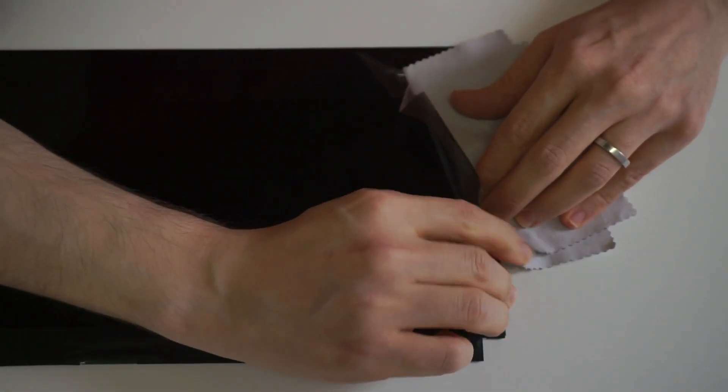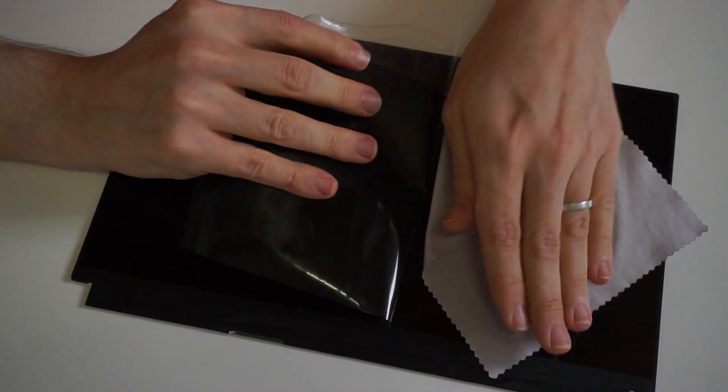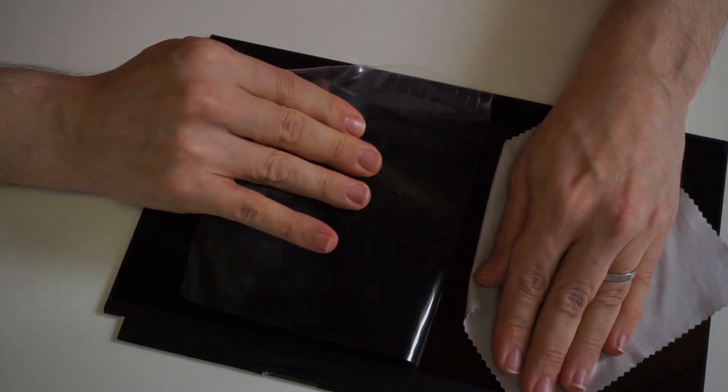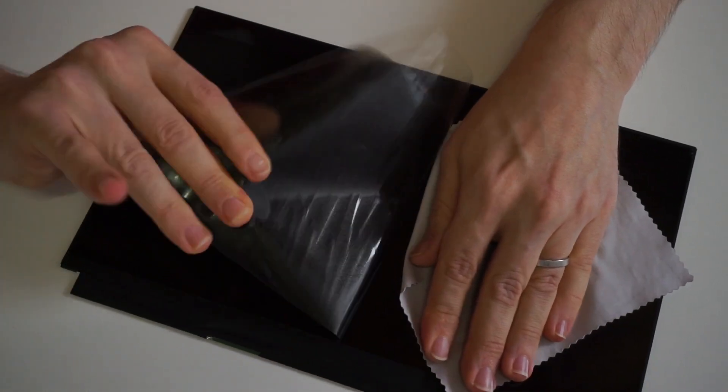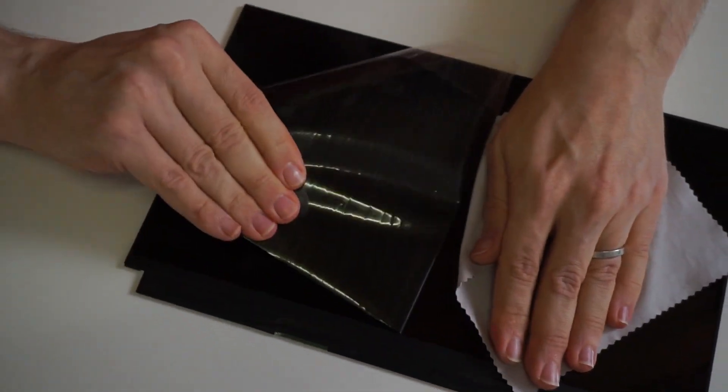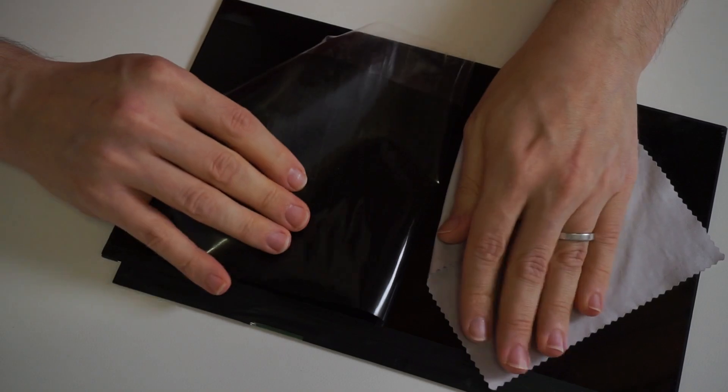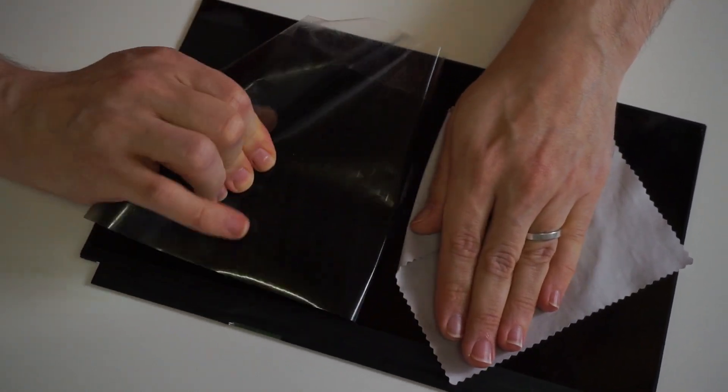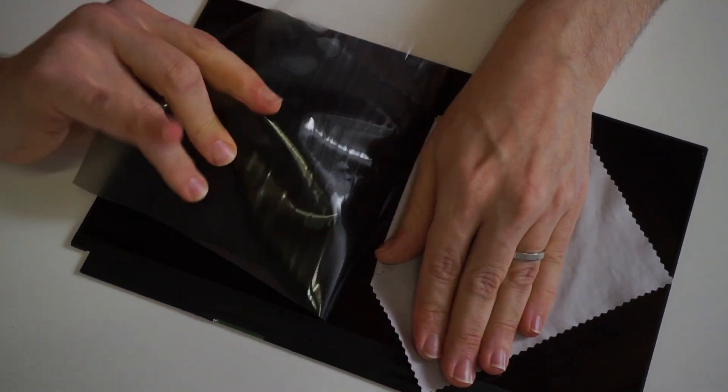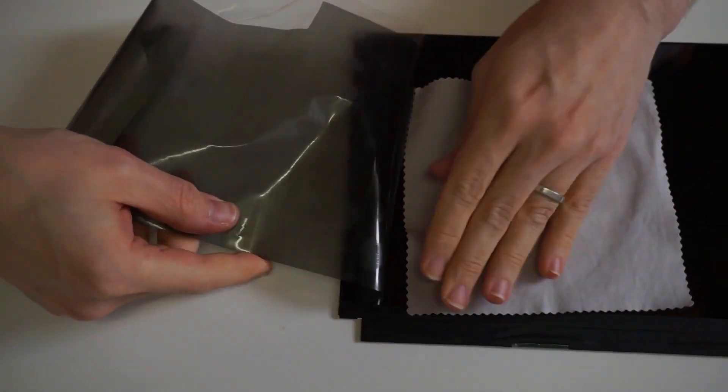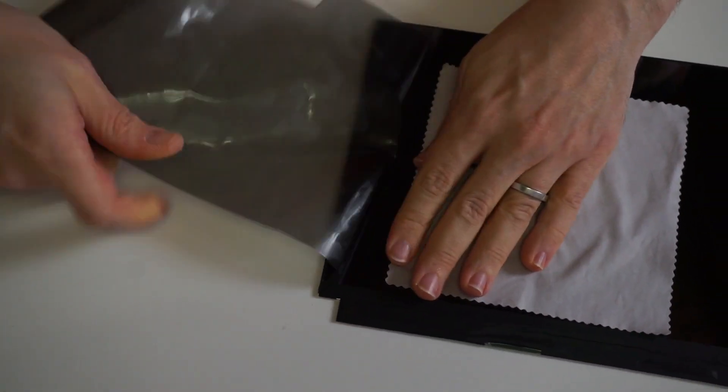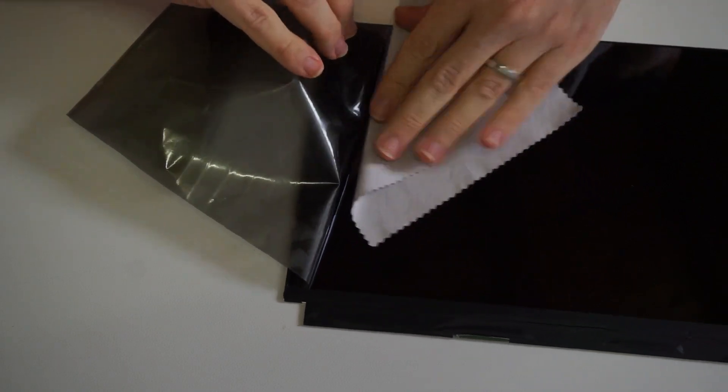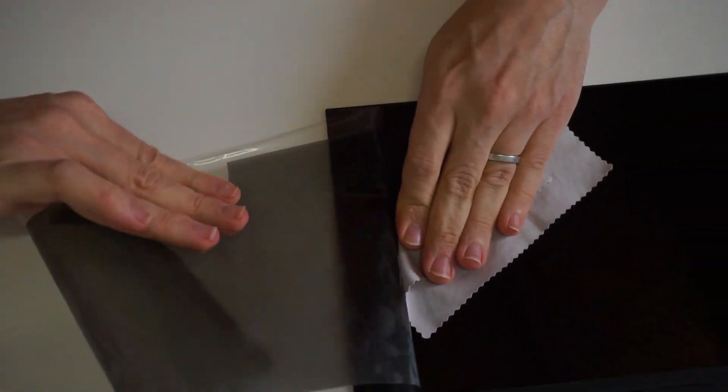When the film finally starts to peel off, use a microfiber cloth to hold down the screen and to avoid scratching the surface of the LCD. Here the video is at two times speed but of course take your time, we don't want to damage the LCD.